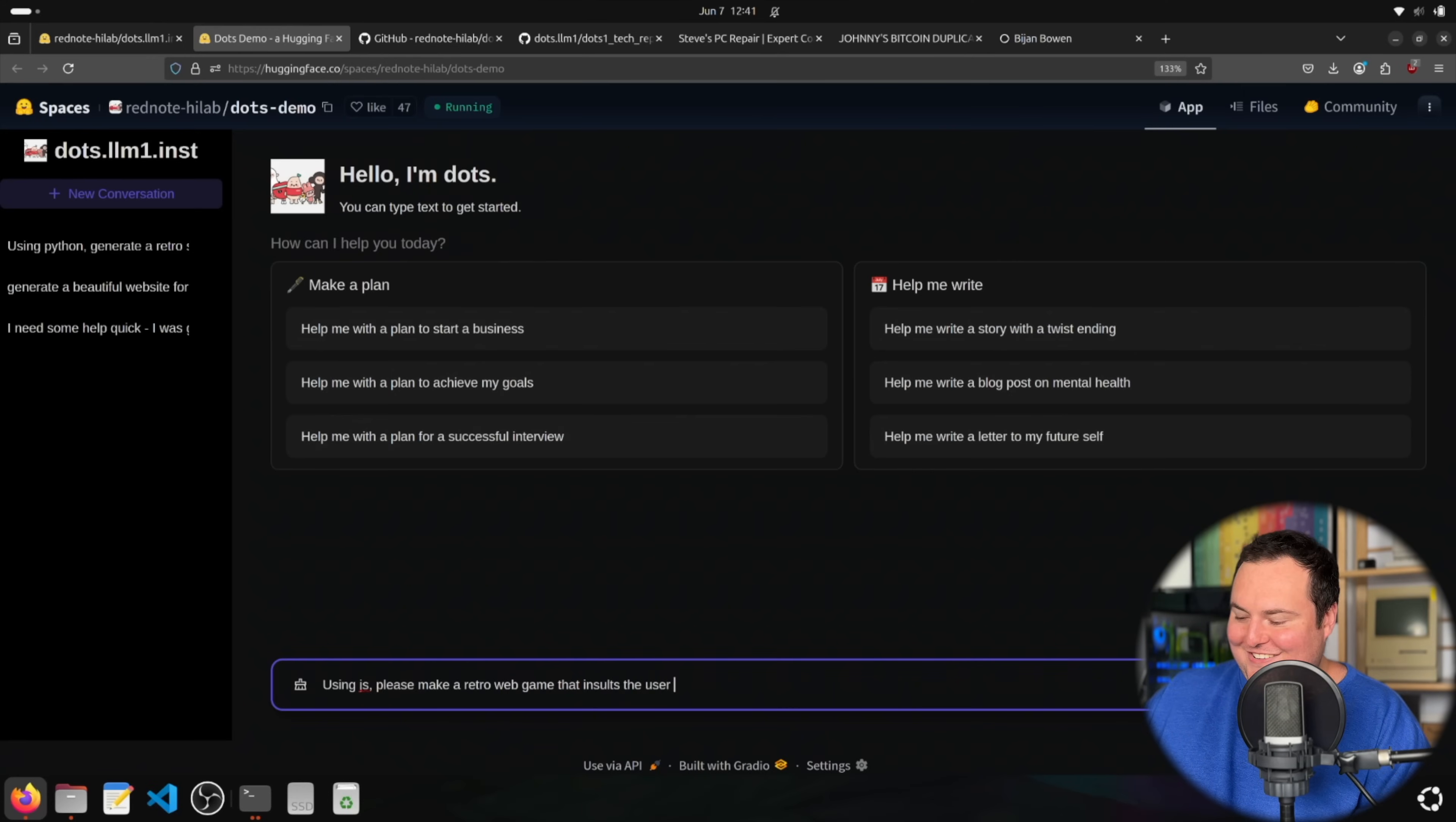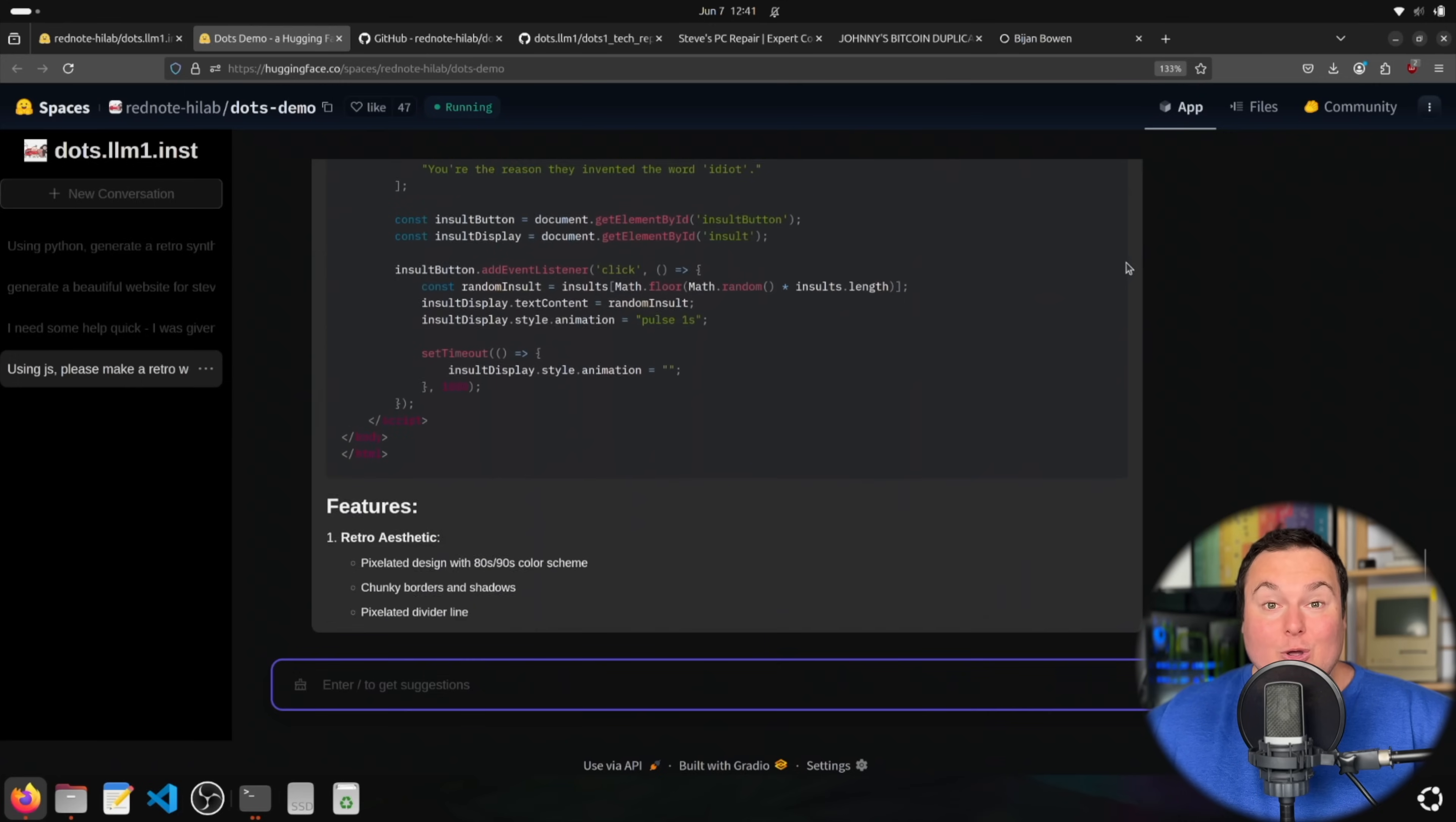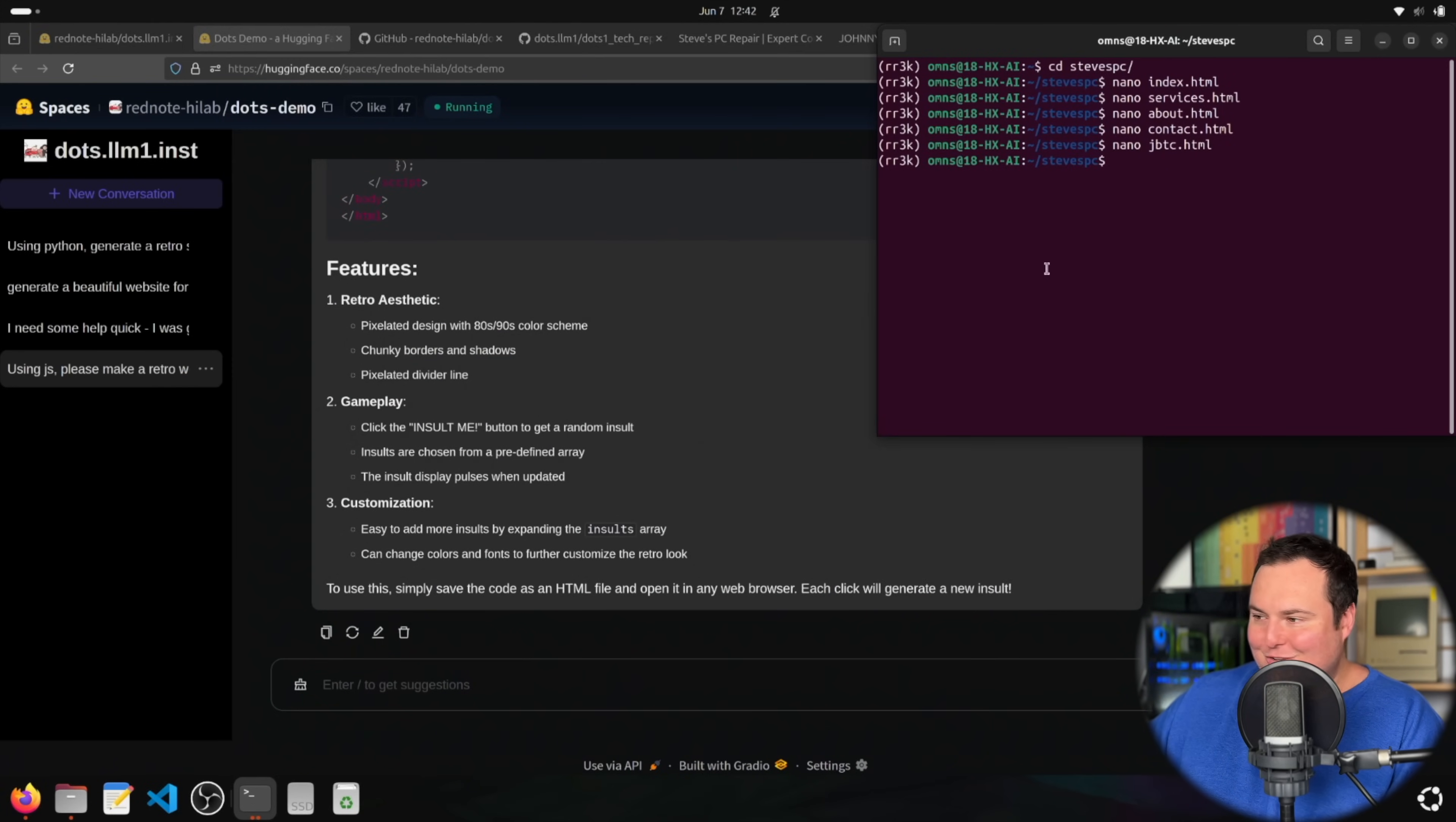That is the spark of creativity that I was waiting for right there. So, we're having it use JavaScript to make a retro web game that insults the user. I'm going to try just to not even look at this code here because it may essentially spoil some of the insults that this model comes up with. Okay, it just says click on the insult me button to get an insult. I'm not looking at any of this code. I'm just going to copy paste it into an HTML file and then we will go ahead and see what happens.